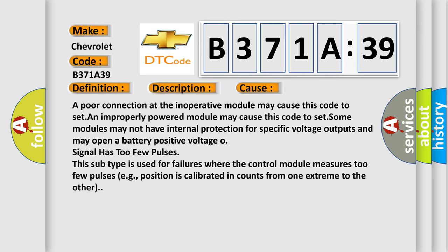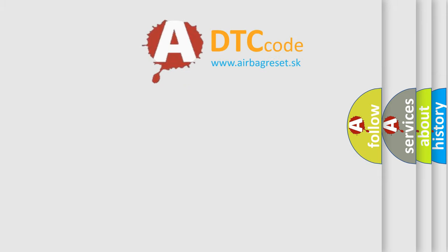For example, position is calibrated in counts from one extreme to the other. The airbag reset website aims to provide information in 52 languages.